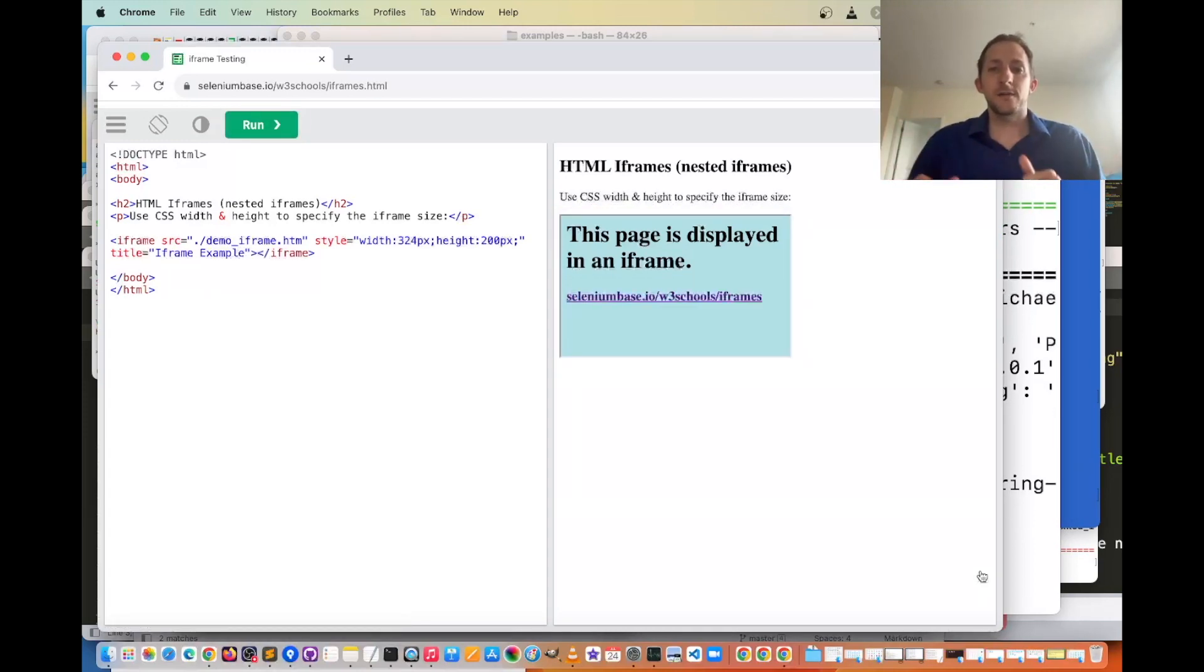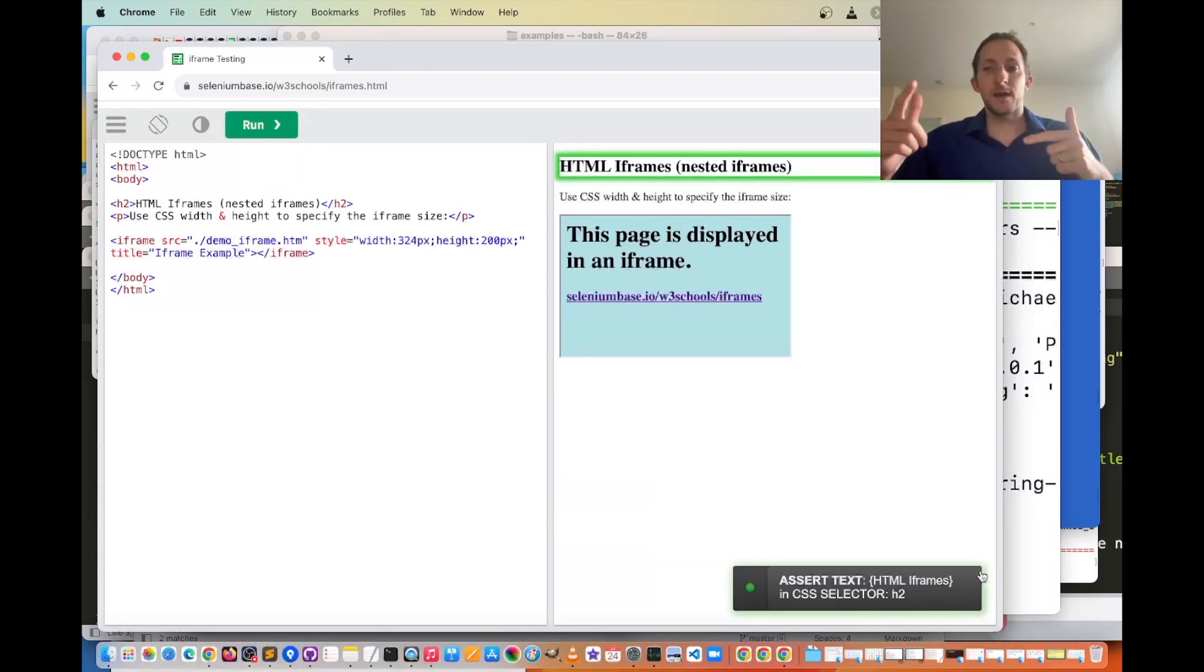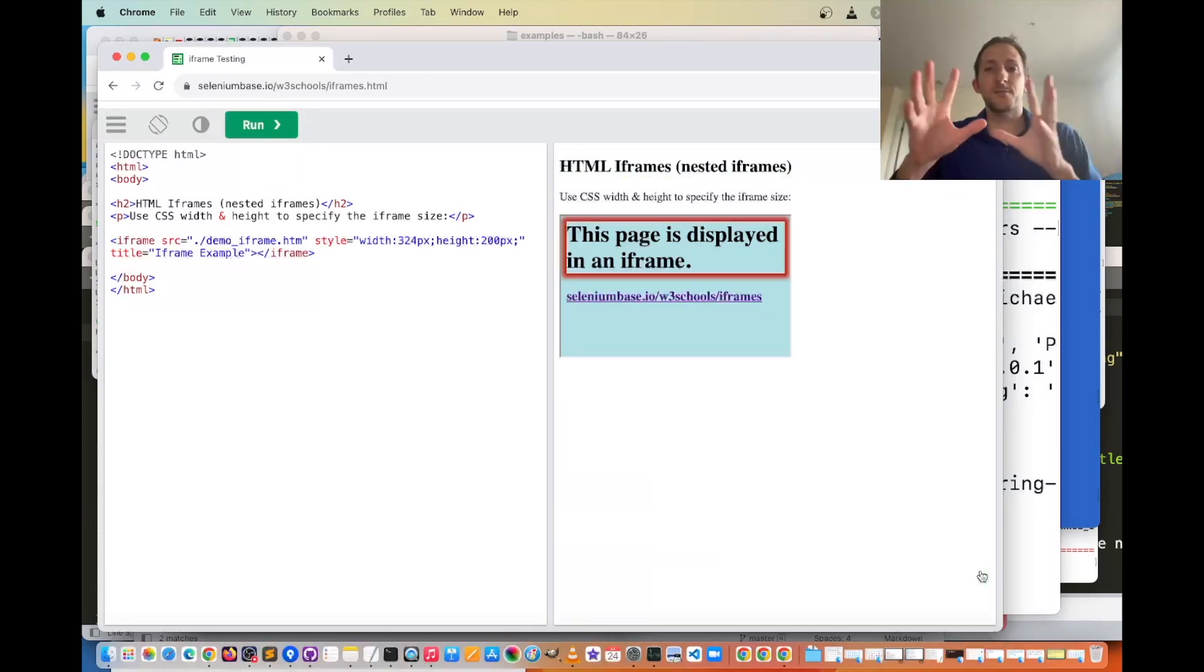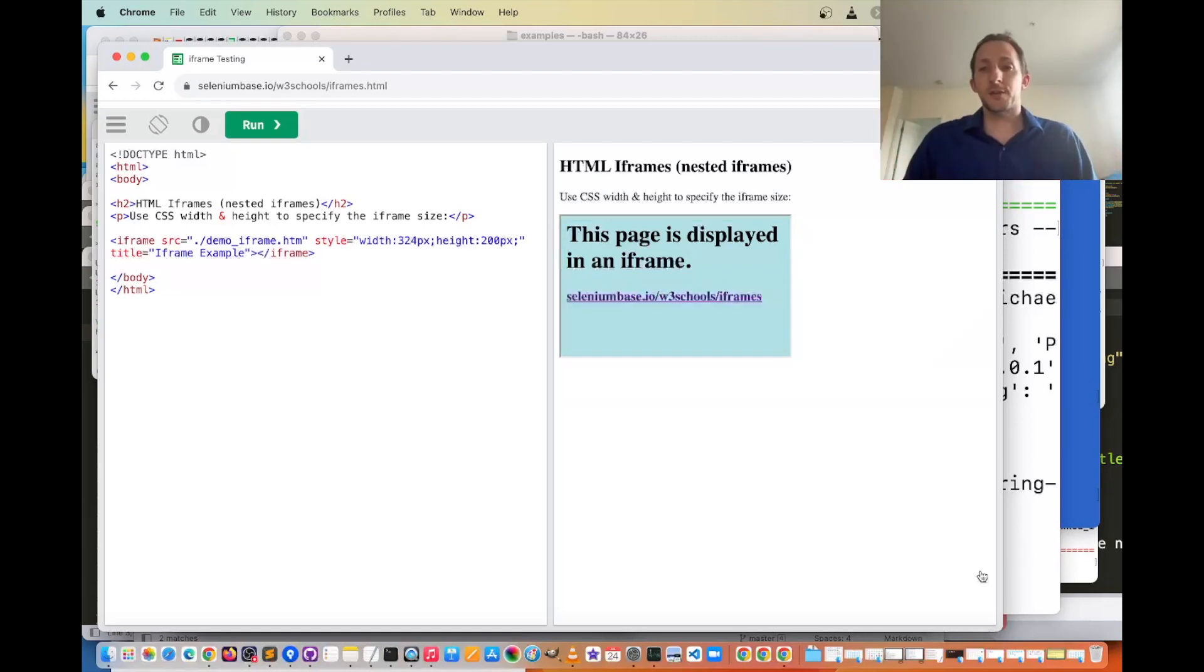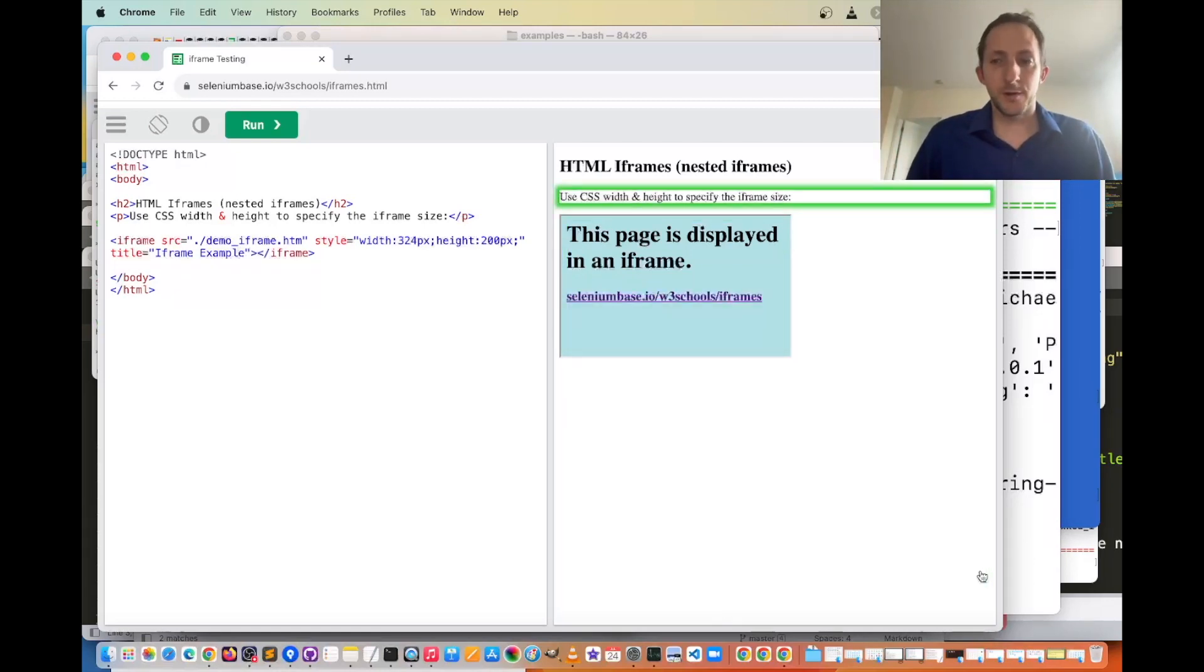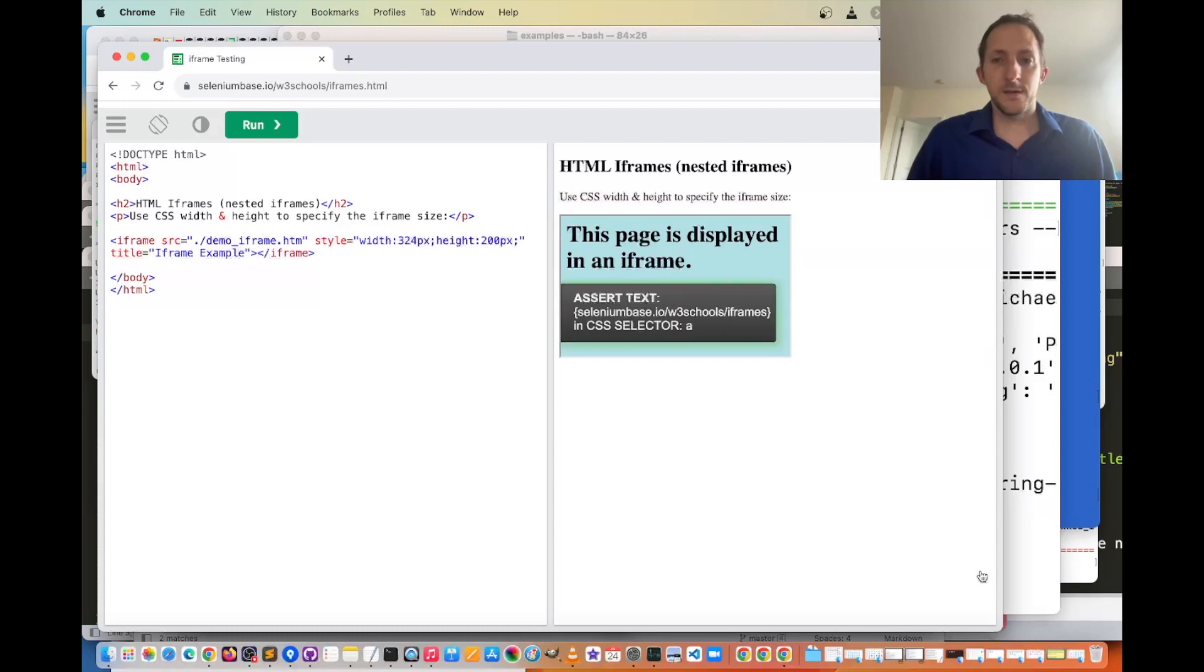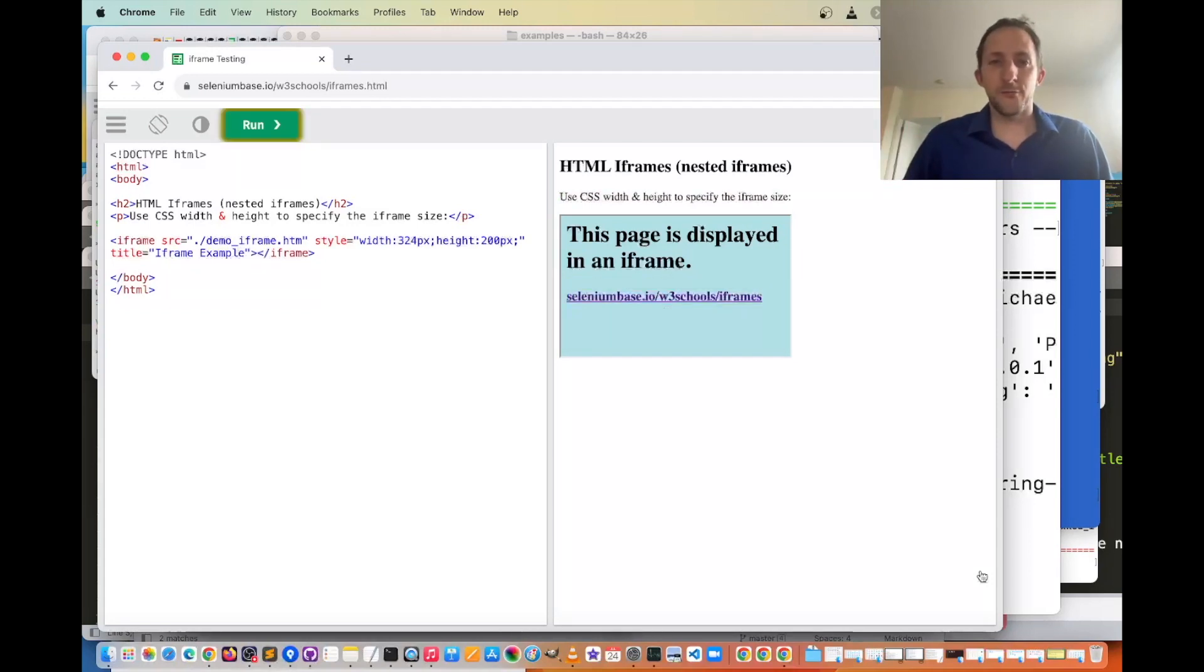So now another test is running. It's running pretty much the same test that you saw before, but now it's using the with statement for the context manager format. It's going to look very similar, and it's going to verify the text that you saw before.